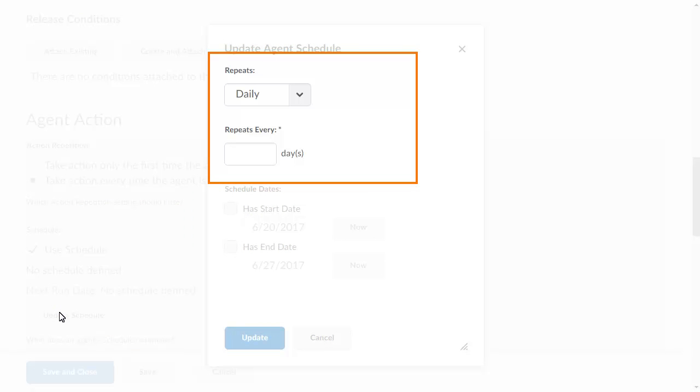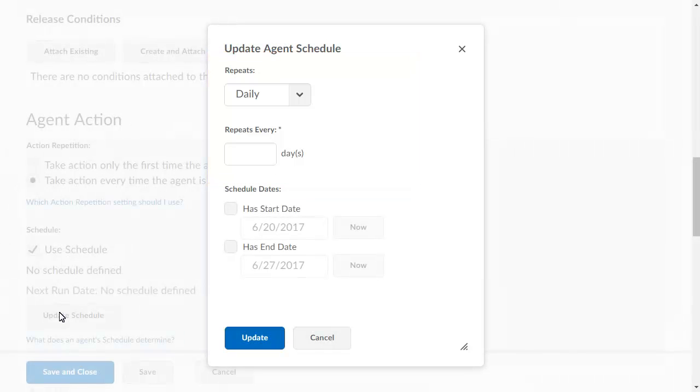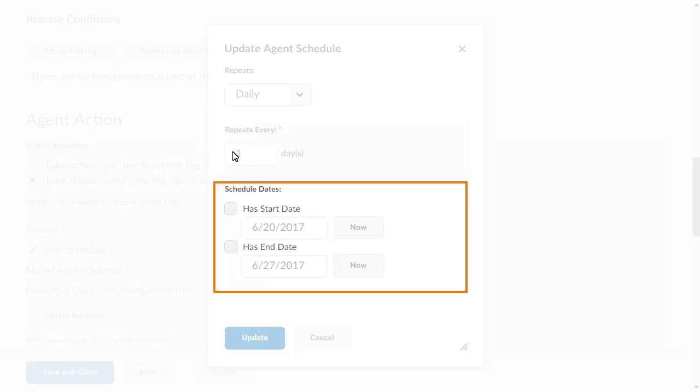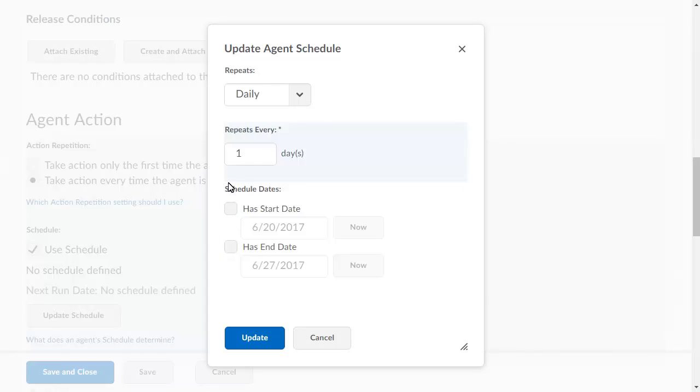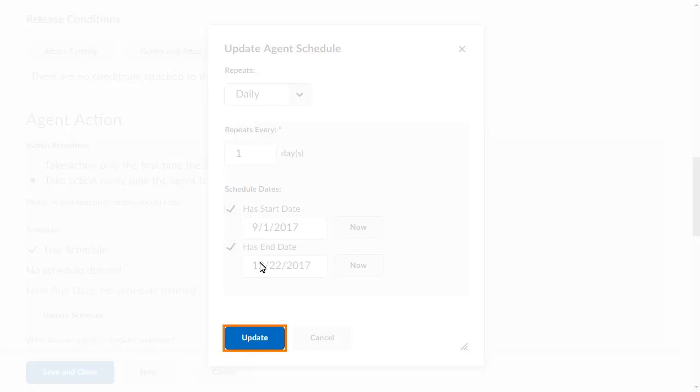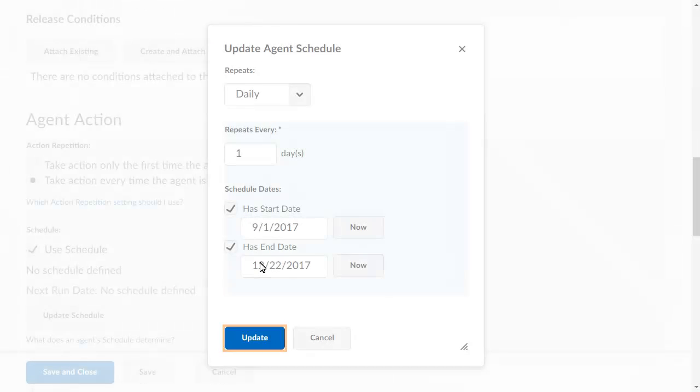You can select whether the repetition is daily, weekly, monthly, or annually. For this example, we want the agent to run daily for the duration of the course. Select the start and end dates for your course. When you are ready, click Update.